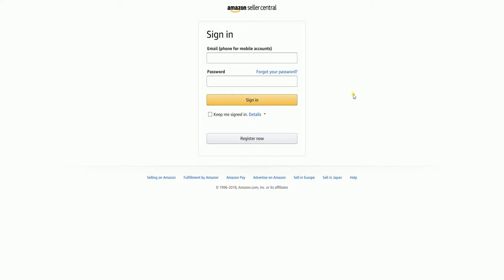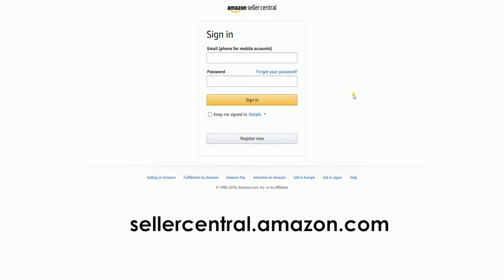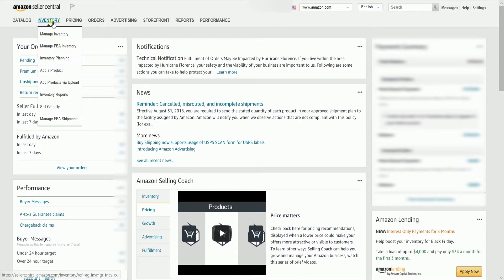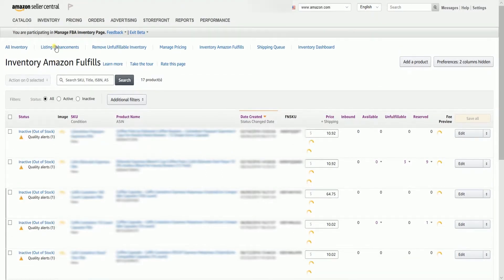To remove an FBA inventory on Amazon, you need to log into your Amazon Seller Central account at sellercentral.amazon.com. On the Seller Central homepage, hover your mouse to the Inventory tab, then select Manage FBA Inventory on the dropdown.